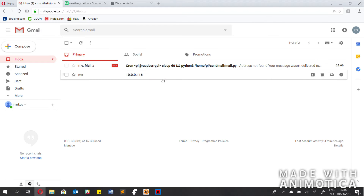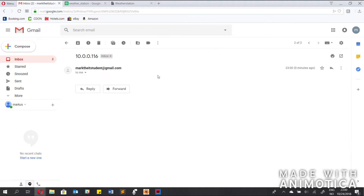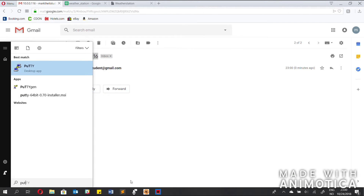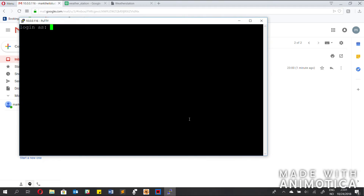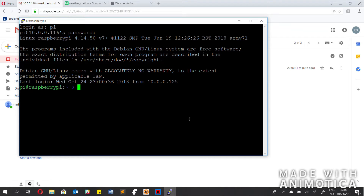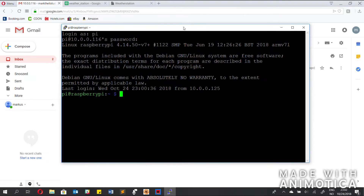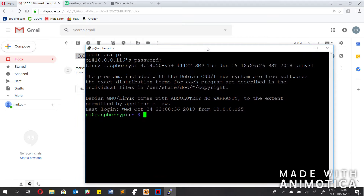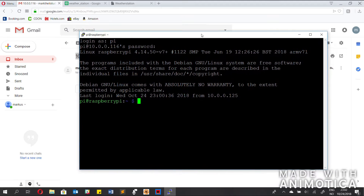There we go — here is my IP address, so I'm going to go ahead and copy that in. Alright, I've got the IP address loading to my Pi. I just bumped up the font a little so you can see it a bit better.